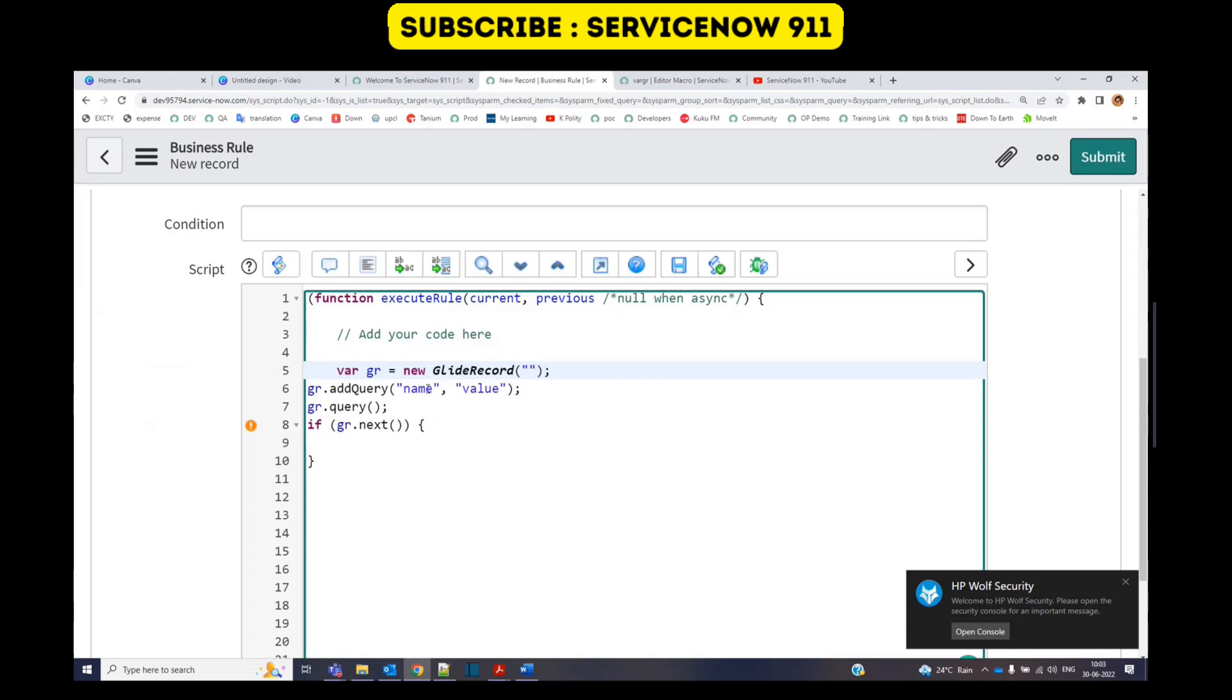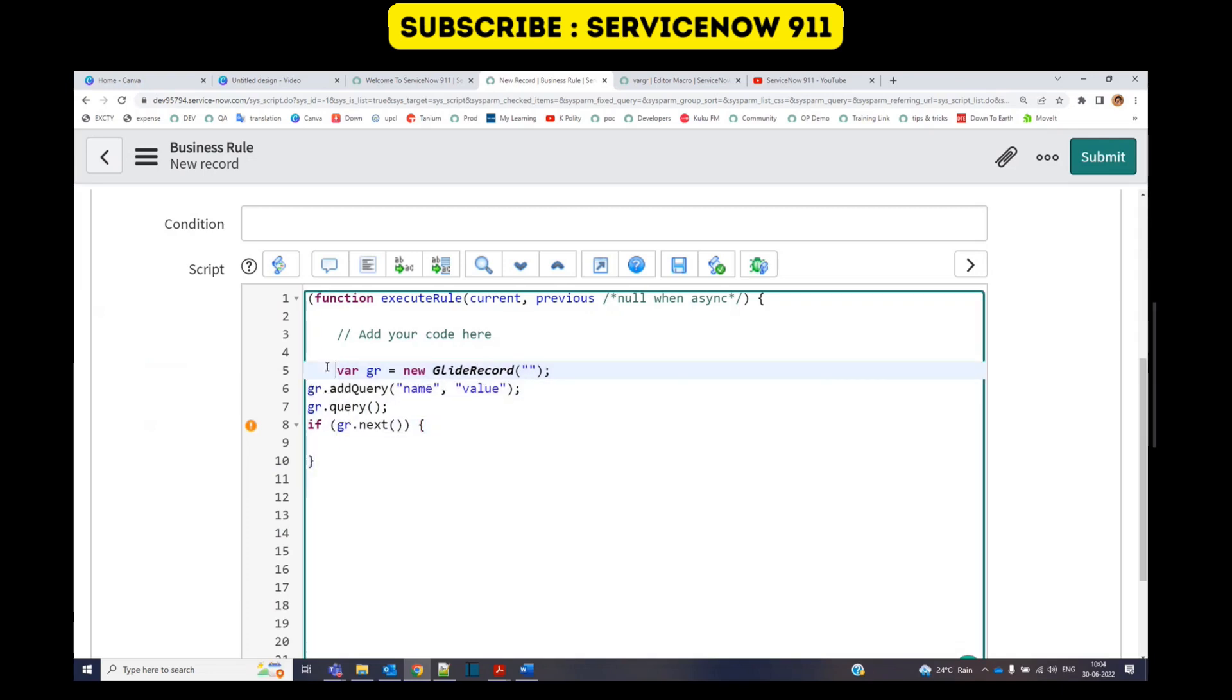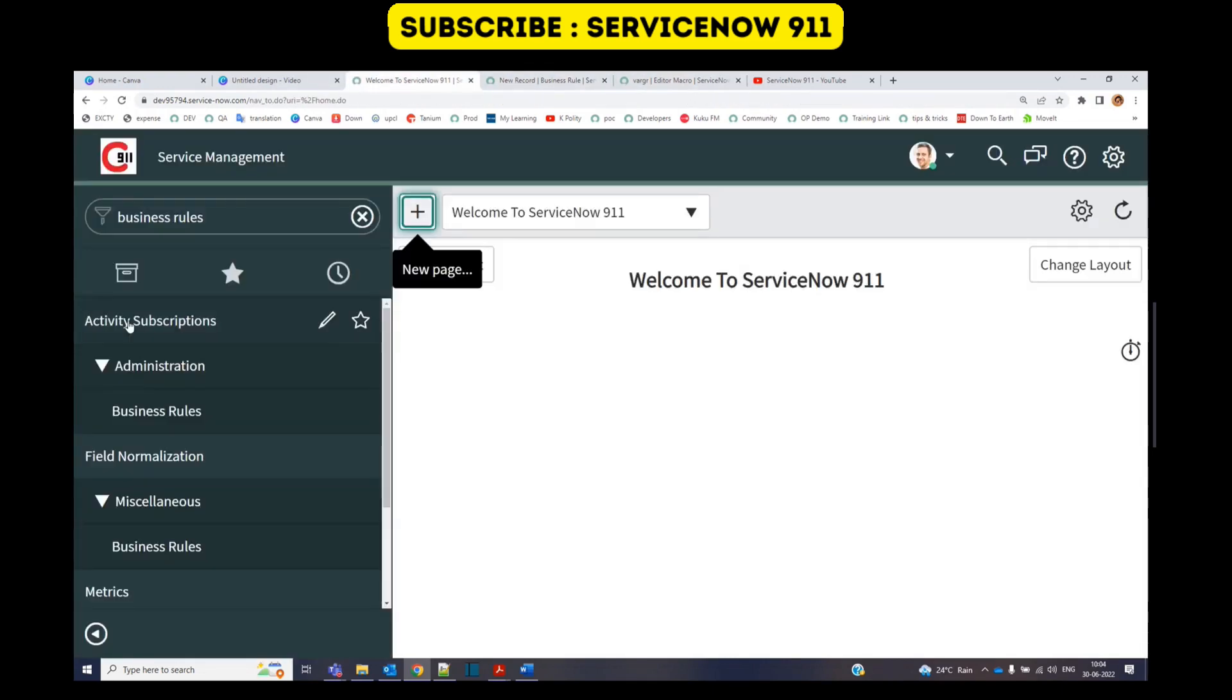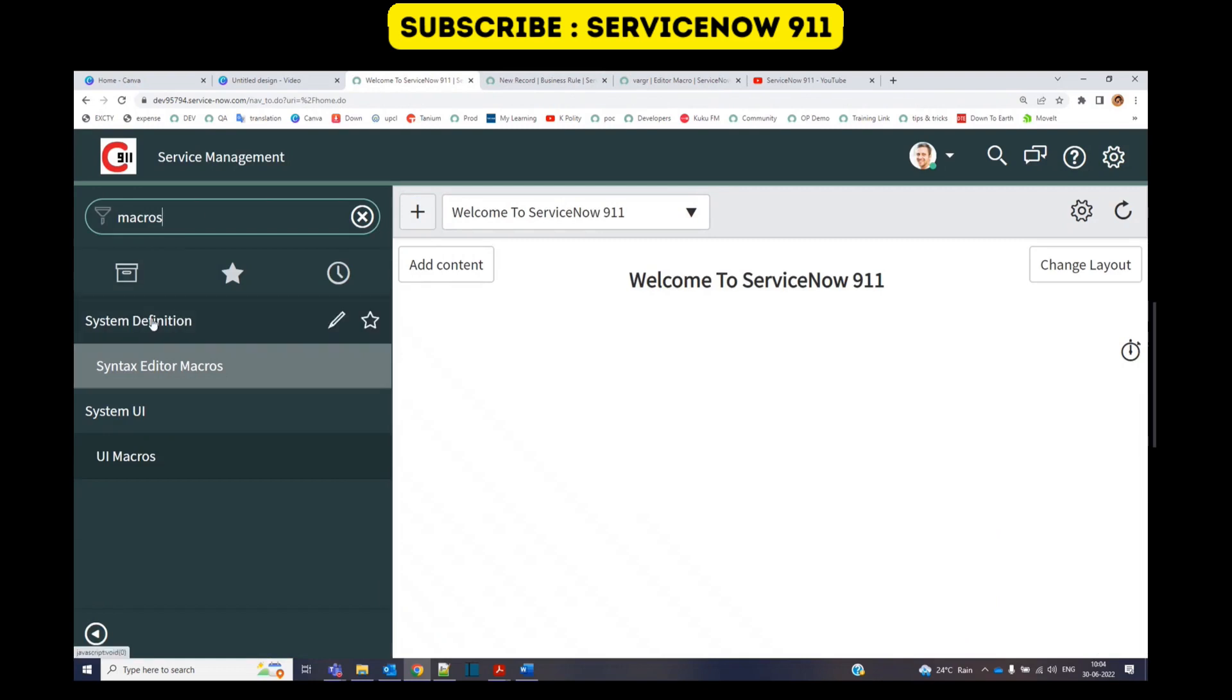So how to make this possible? It is possible because of these macros. Okay, you see here under system definition there are syntax editor macros.